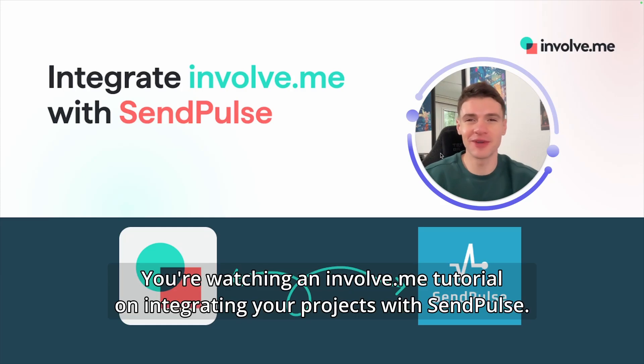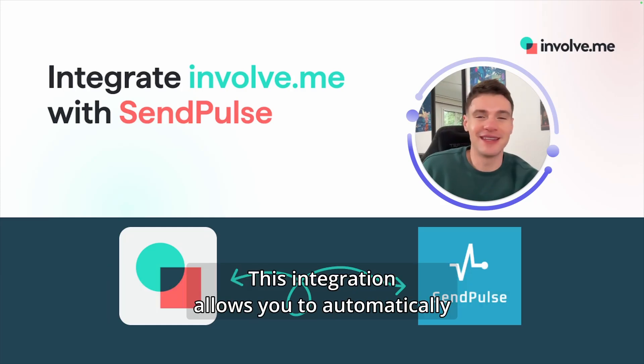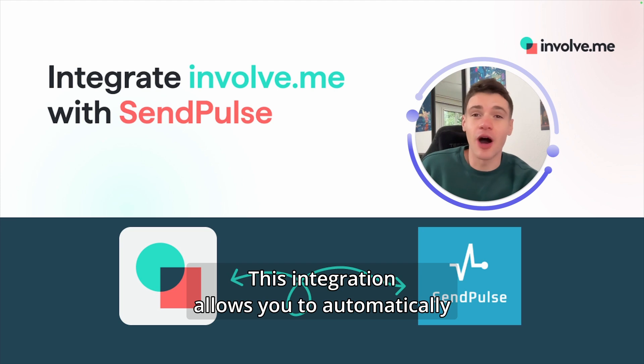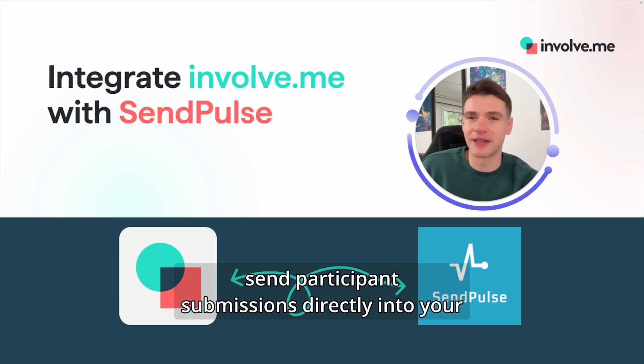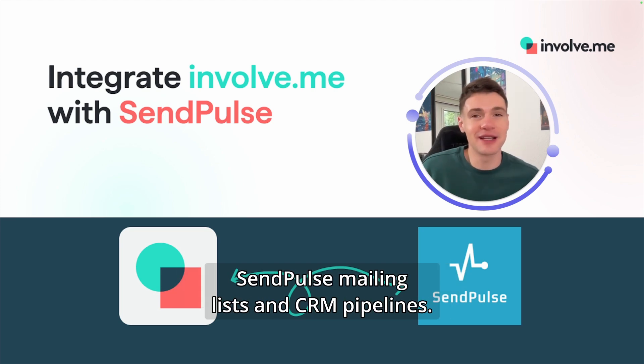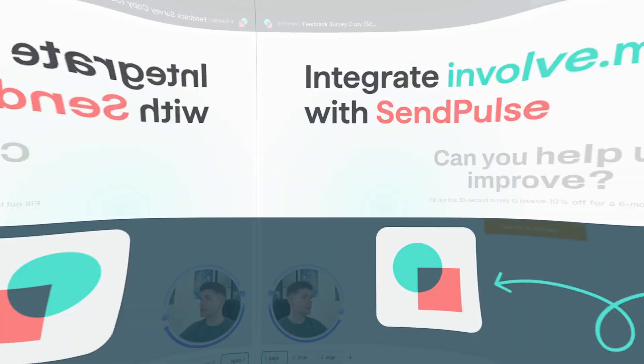You're watching an InvolveMe tutorial on integrating your projects with SendPulse. This integration allows you to automatically send participant submissions directly into your SendPulse mailing lists and CRM pipelines.